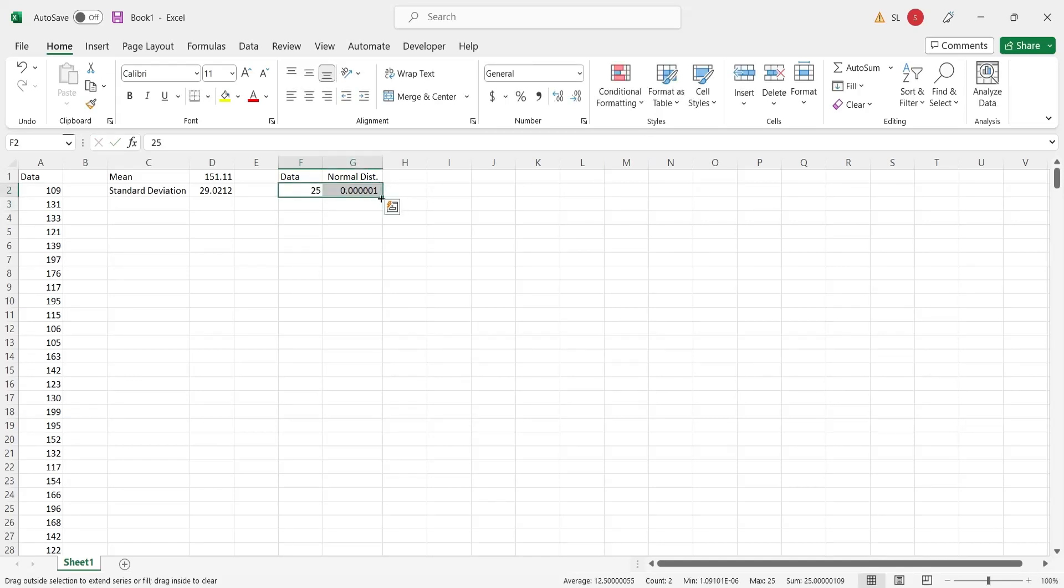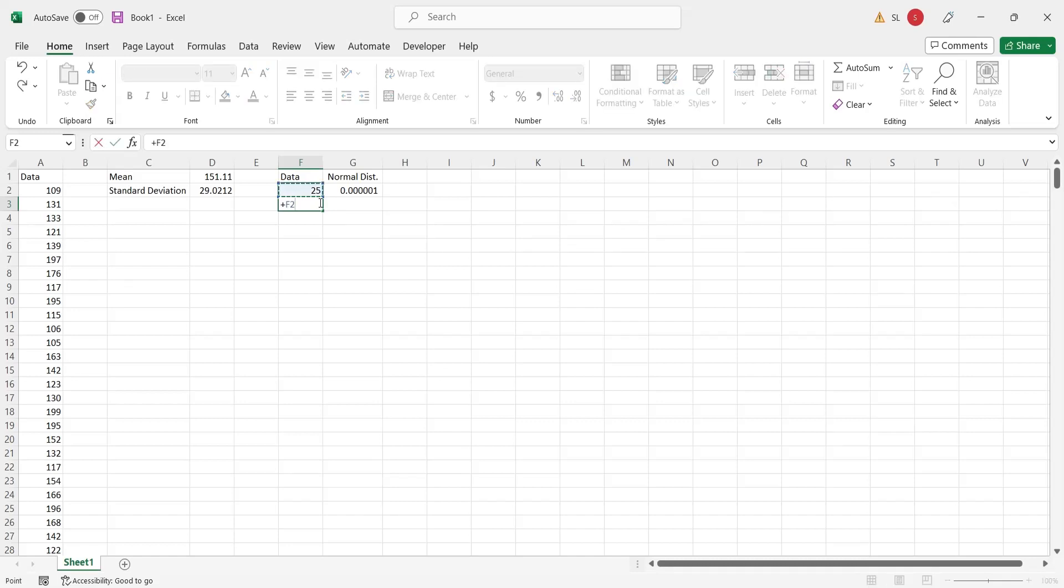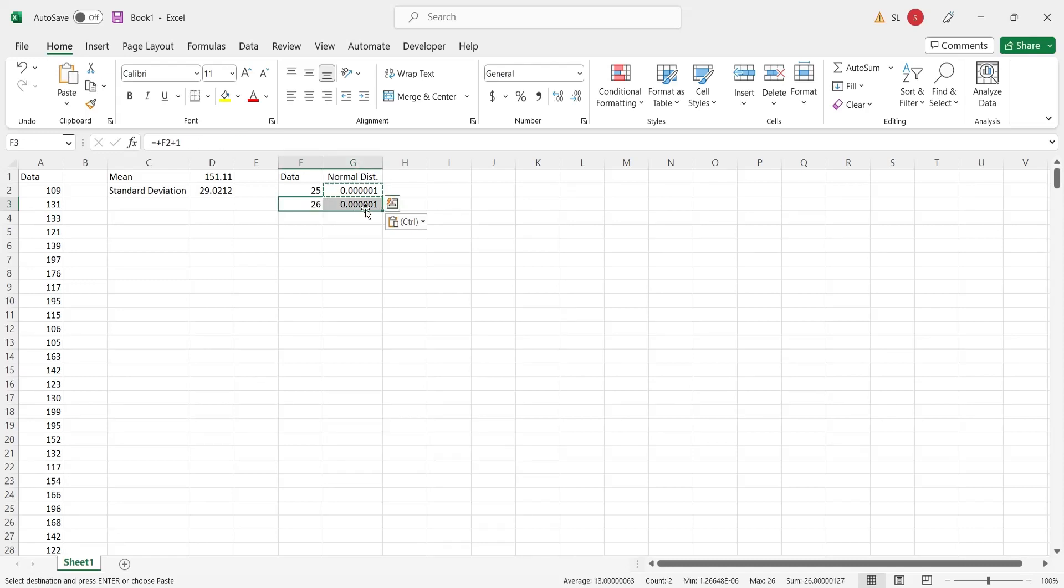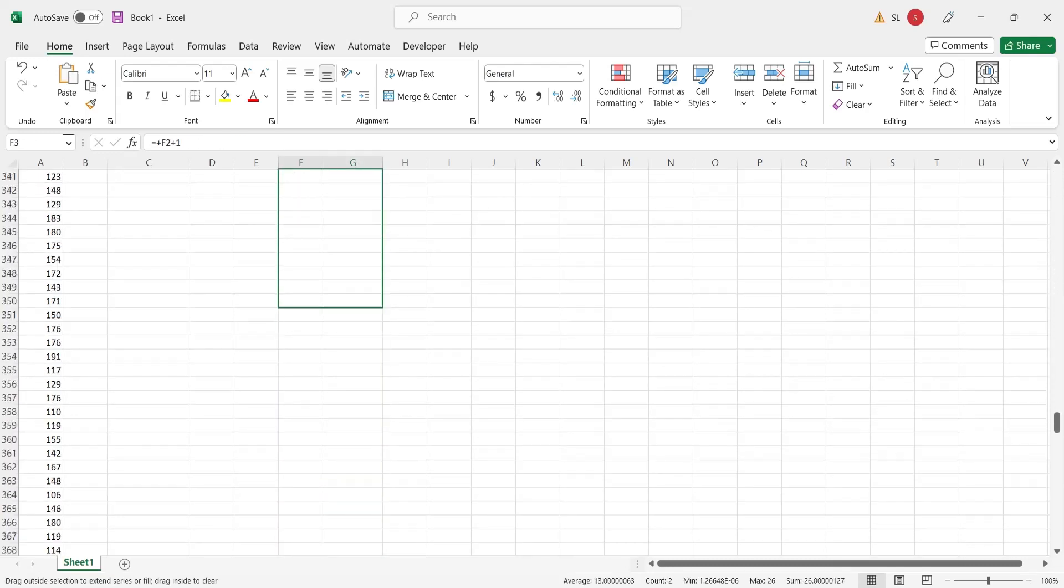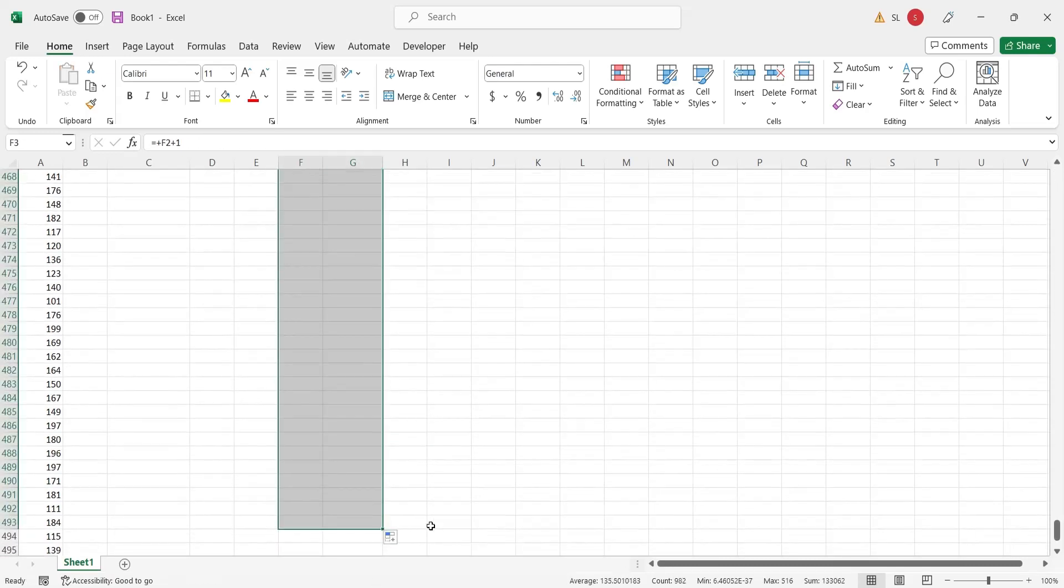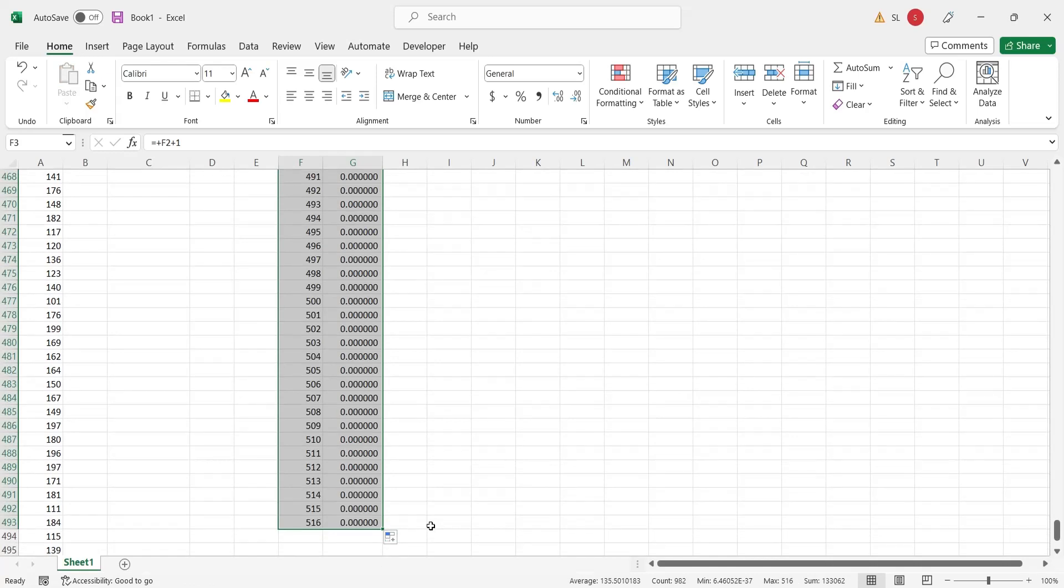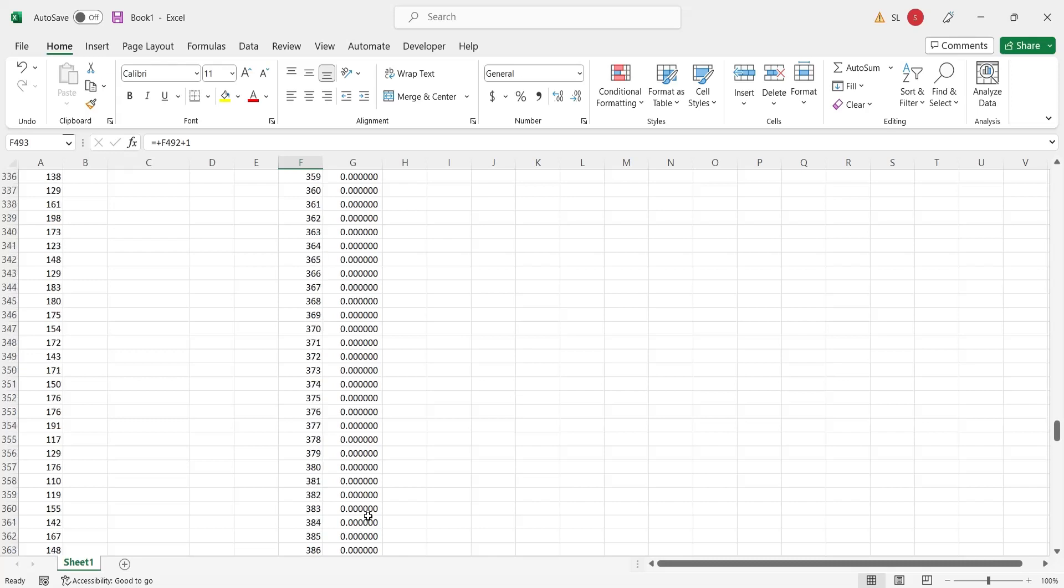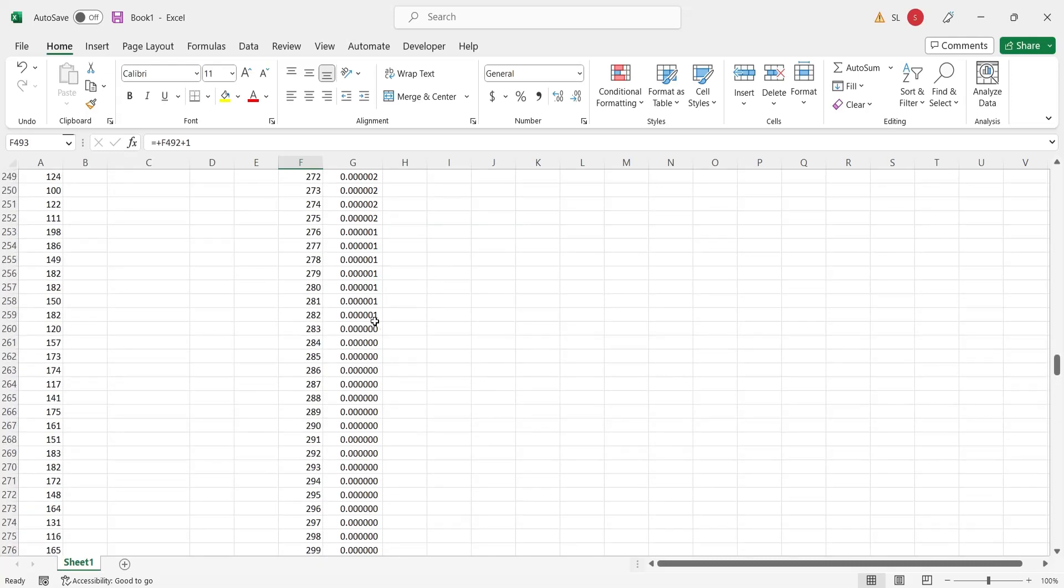Create a list of sequential numbers starting with this value, all the way to a value where normal distribution is again barely above zero. Remove the numbers with zero normal distribution, keeping only the numbers having normal distribution above zero.